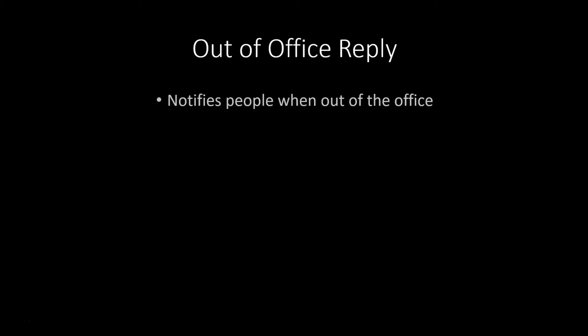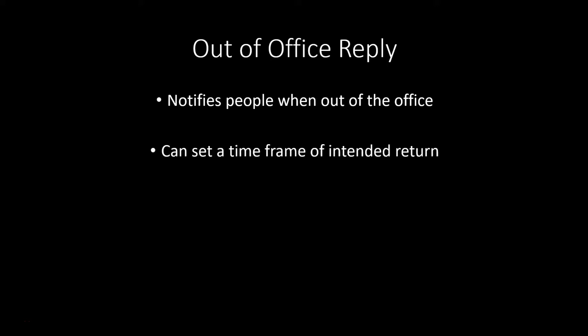An out-of-office reply is an autoresponder email and it notifies people when you're out of the office. You can choose to set a time frame in which people are notified when you're returning.